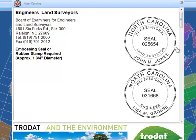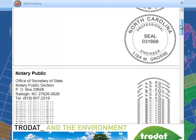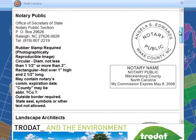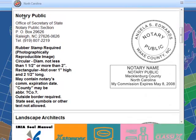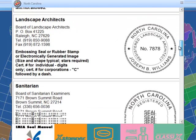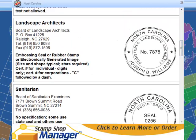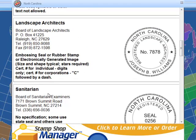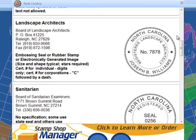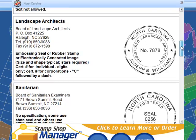You can browse hundreds of seals and stamps. With the QuickSet Seal Manual software, there is a wealth of information at your fingertips.